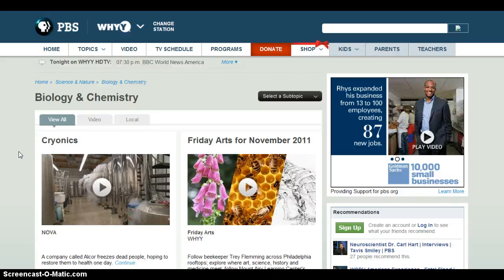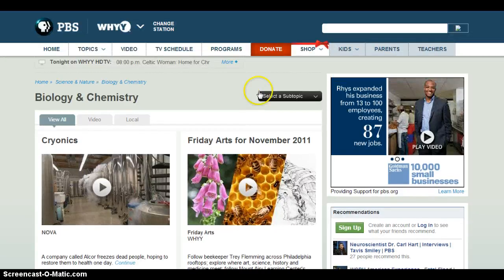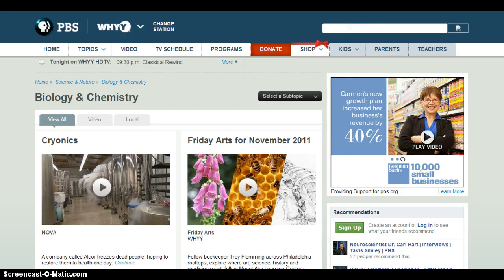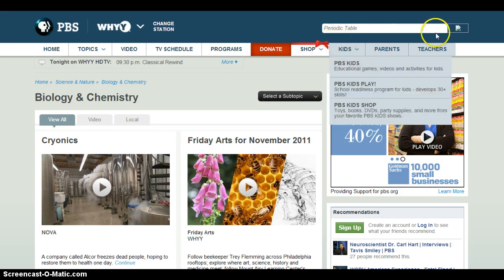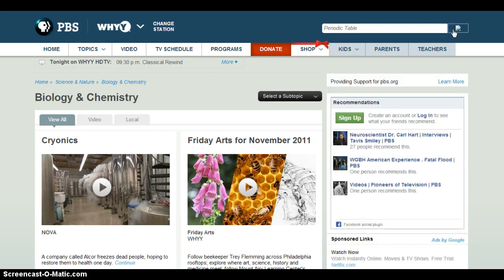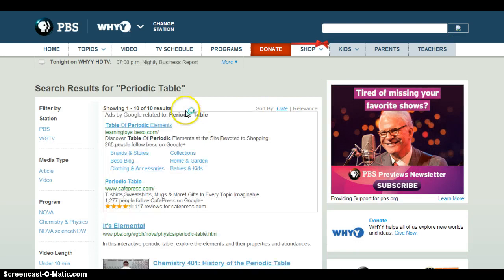There is a way you can begin to do it, and that is to go ahead and type in a keyword search for something you're looking for. For example, let's say a periodic table. Once you do that, click search, and you'll get results.